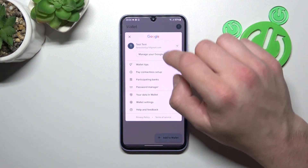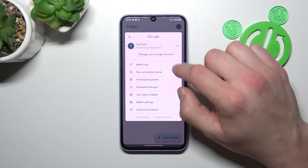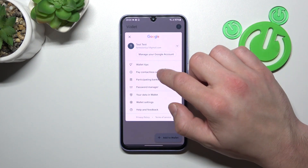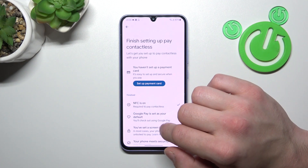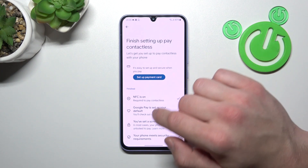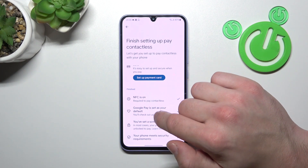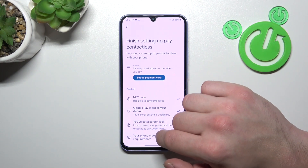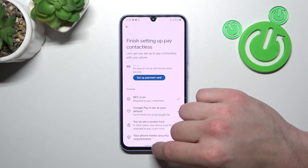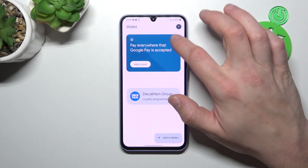If you go to the menu, you've got access to your Google account, all wallet tips, and contactless setup where you can set up a payment card, check if NFC is on, if Google Pay is set as your default, if you've got a lock screen set, and if your phone meets security requirements.